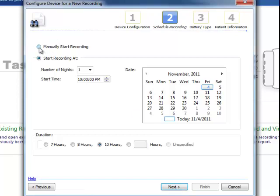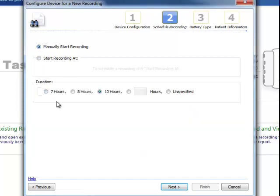I'm going to click manually start recording and just give instructions to the patient on how to start and stop the recording. Click Next.